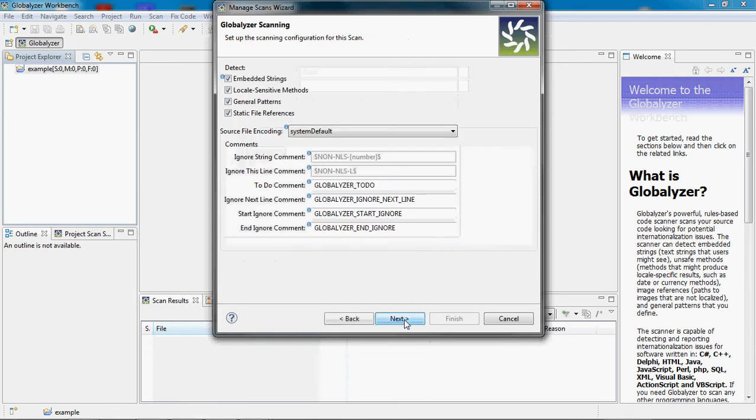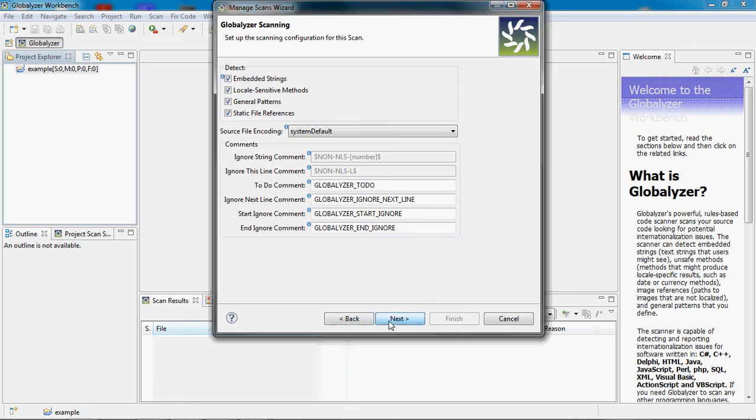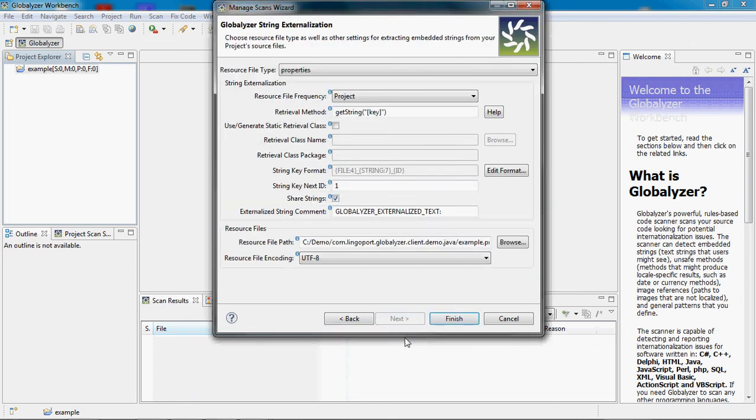Let's continue. There are some more configurations that you may want to apply for that scan. We're just going to keep the defaults on this one.